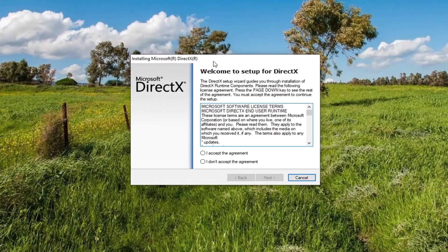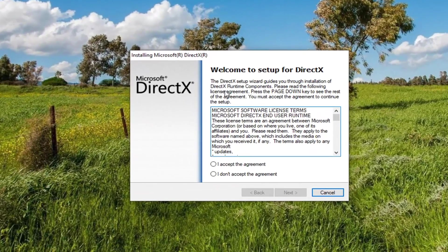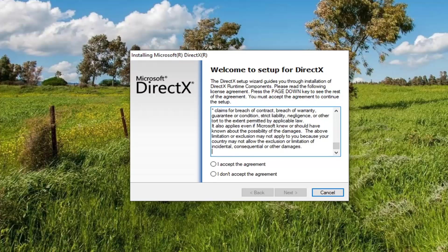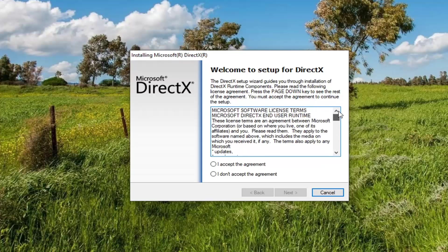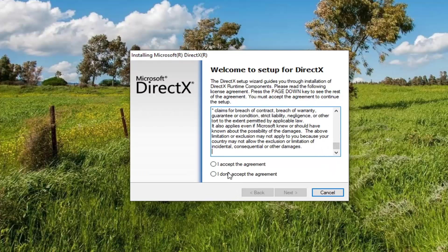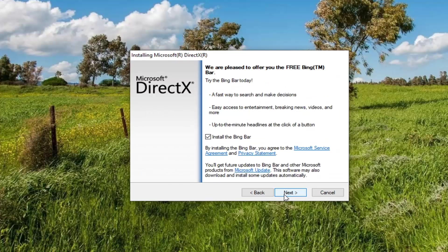It's going to say Welcome to Setup for DirectX. The DirectX Setup Wizard guides you through the installation of DirectX Runtime Components. Please read the following license agreement — press the Page Down key to see the rest of the agreement. You must accept the agreement to continue the setup. And rather than reading this entire agreement, I'm just going to say that we all read it — and you should read it, I guess. Once you're done, go ahead and accept the agreement by clicking inside that circle, and then select Next.